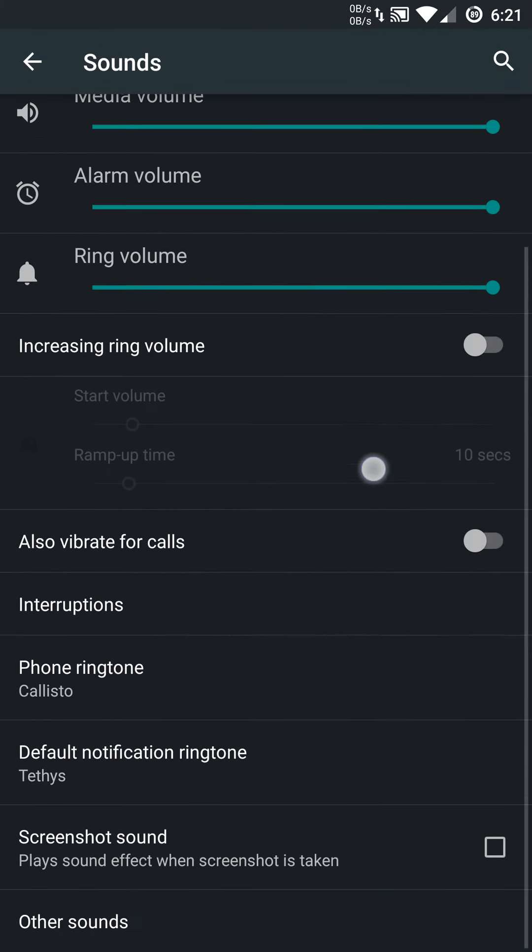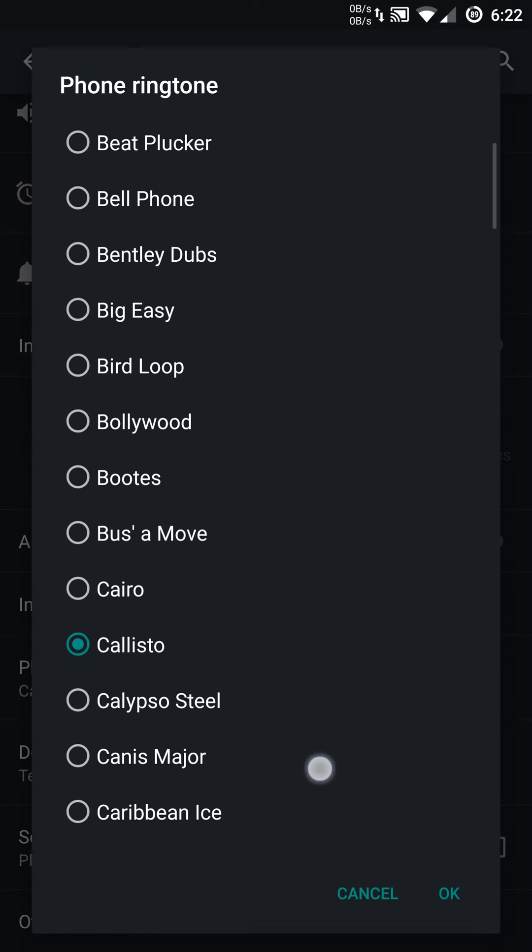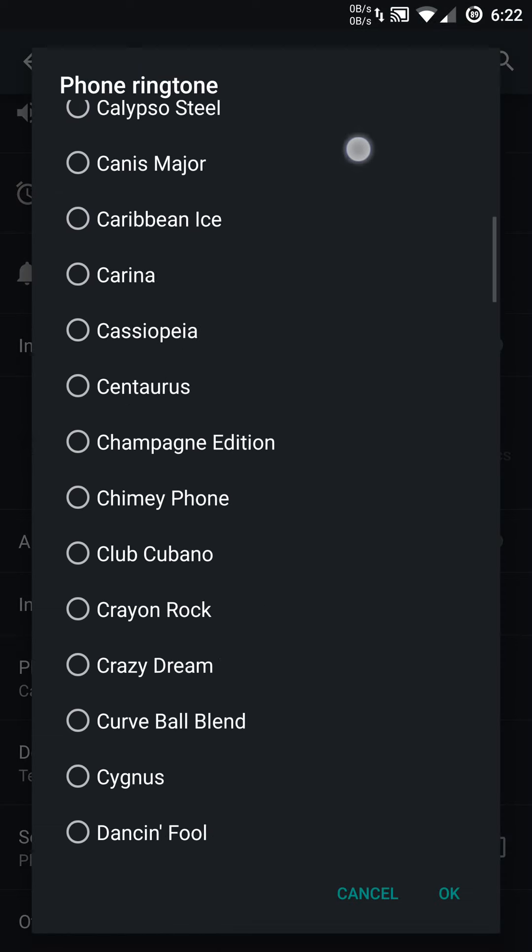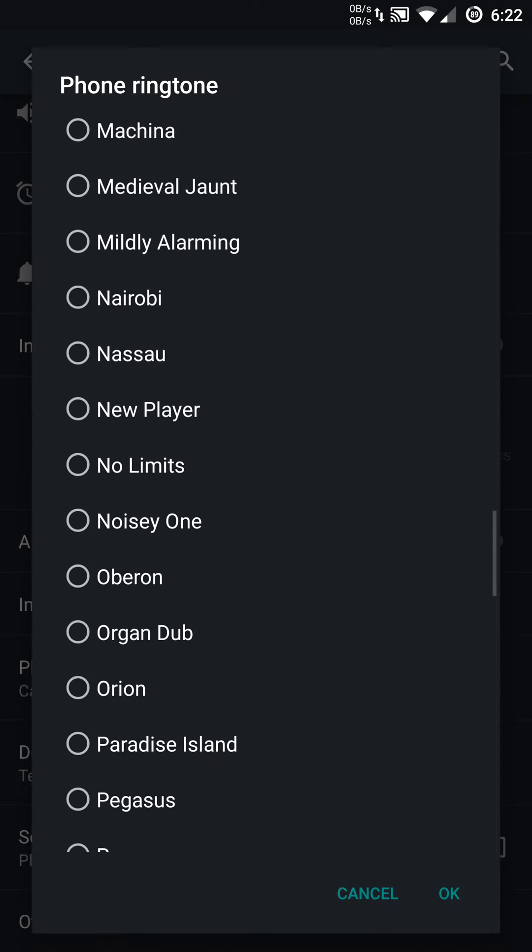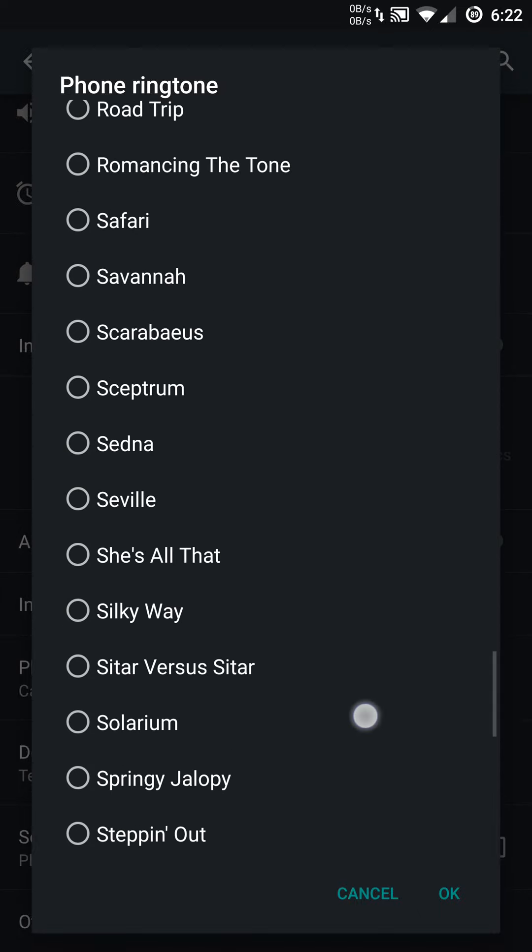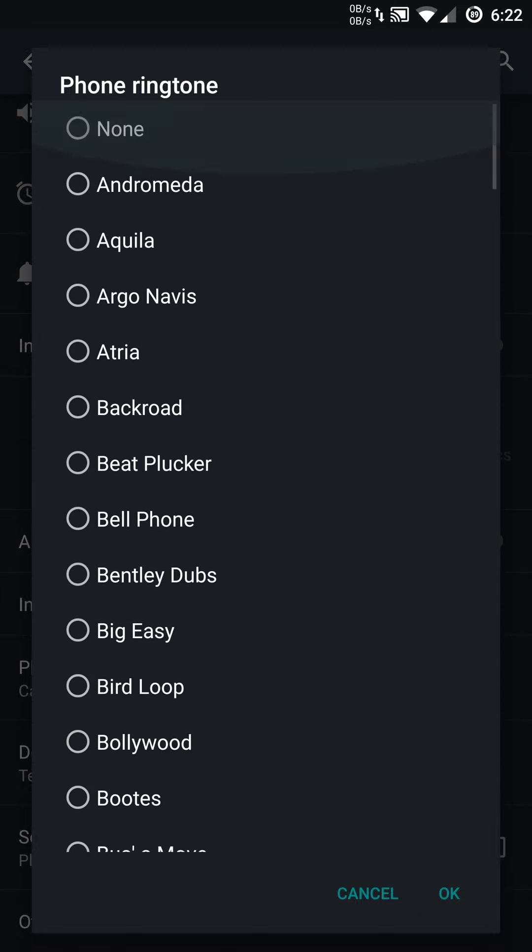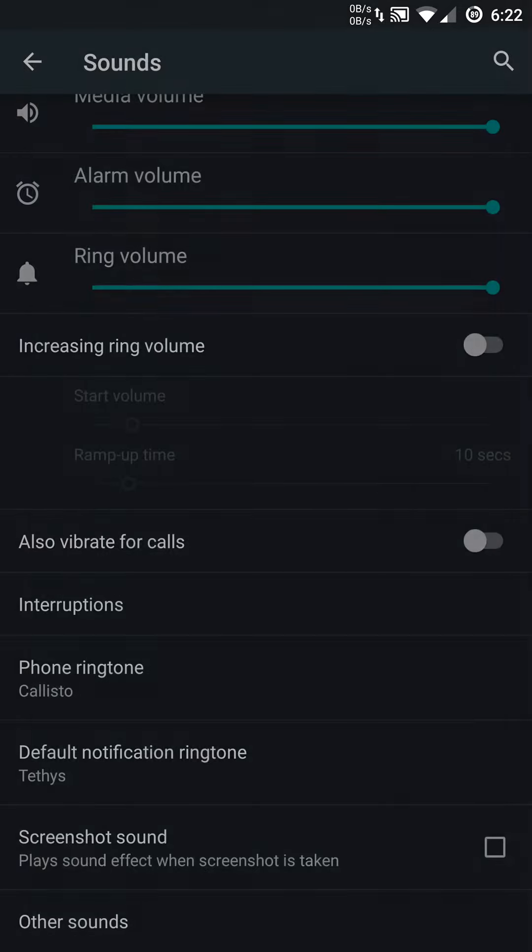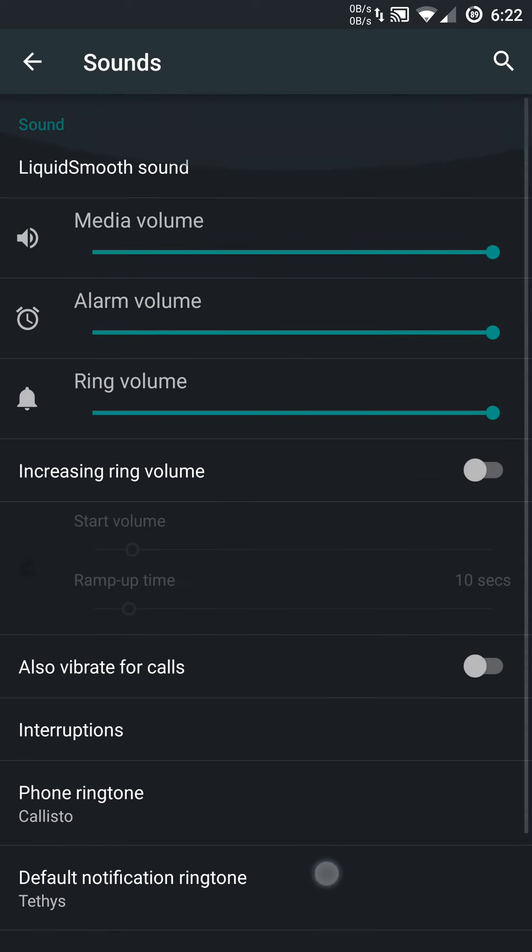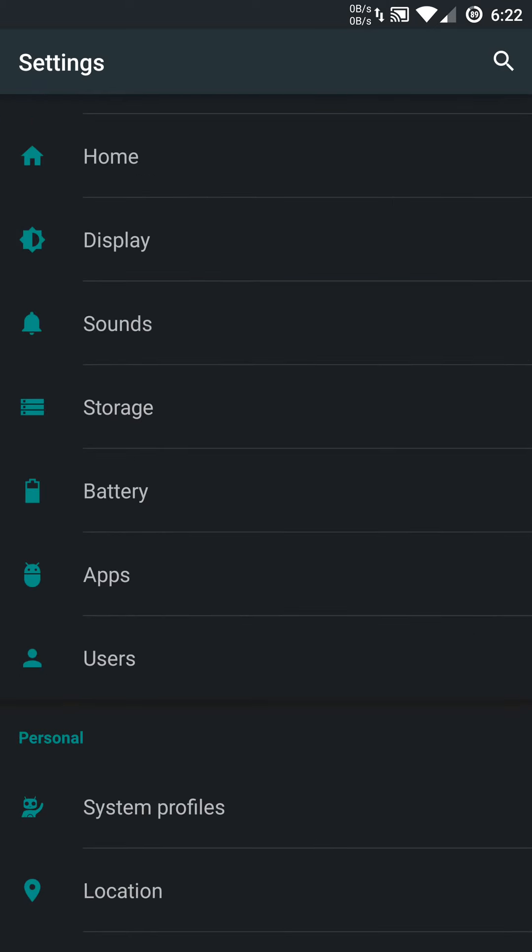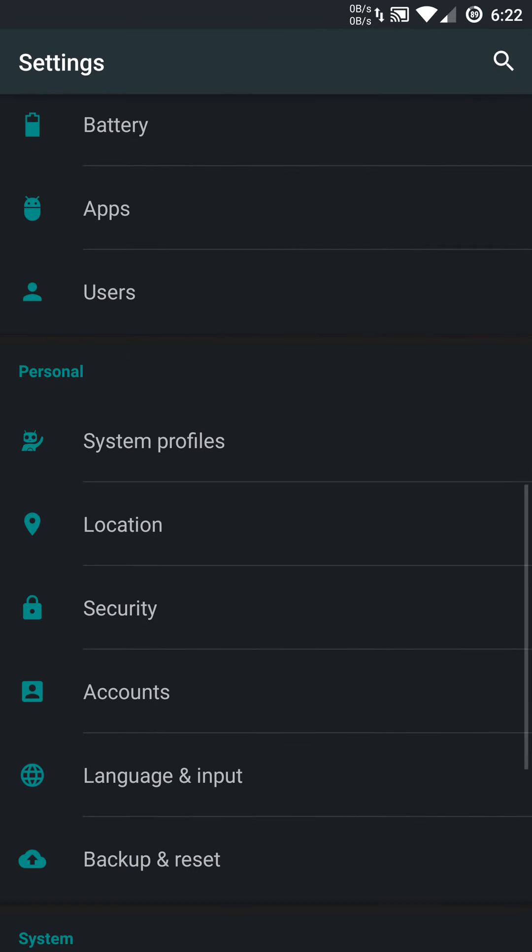Everything else is pretty standard. You do get quite a list of notifications and sounds, ringtones with Liquid Smooth. I like that. There is a lot of options here. Most ROMs are very minimal. So you do get a lot of different sounds.